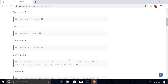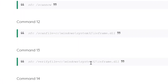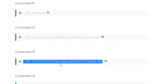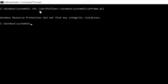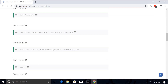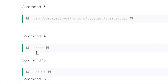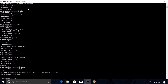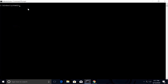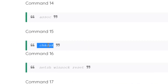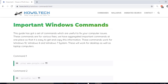Similarly, execute command number 13. Now execute command number 14, which will refresh the association between the libraries. Next, we will check and fix all the disk errors using command number 15 — copy it and execute it.